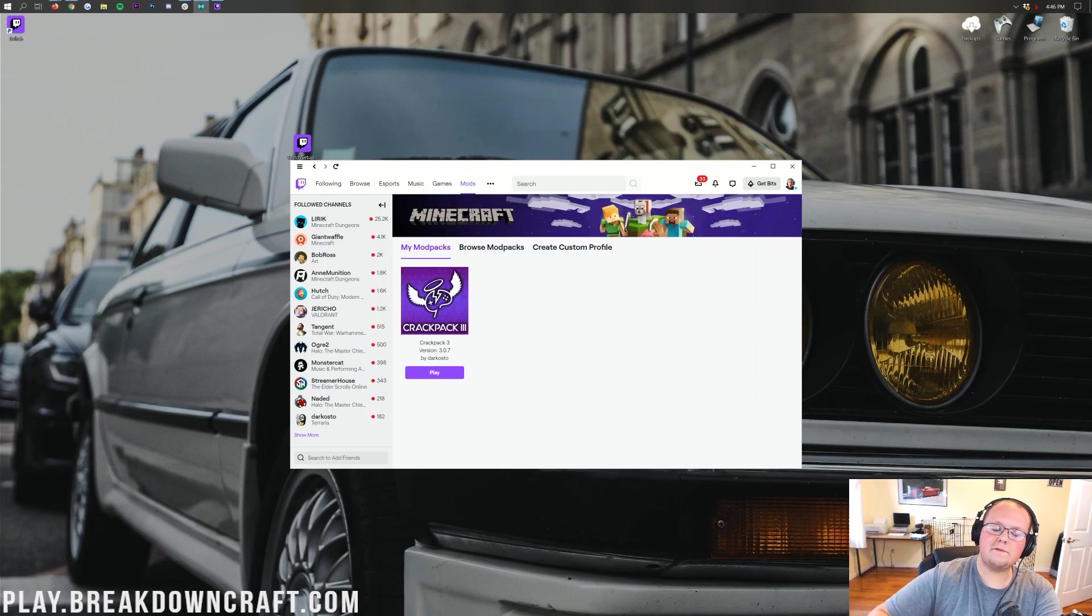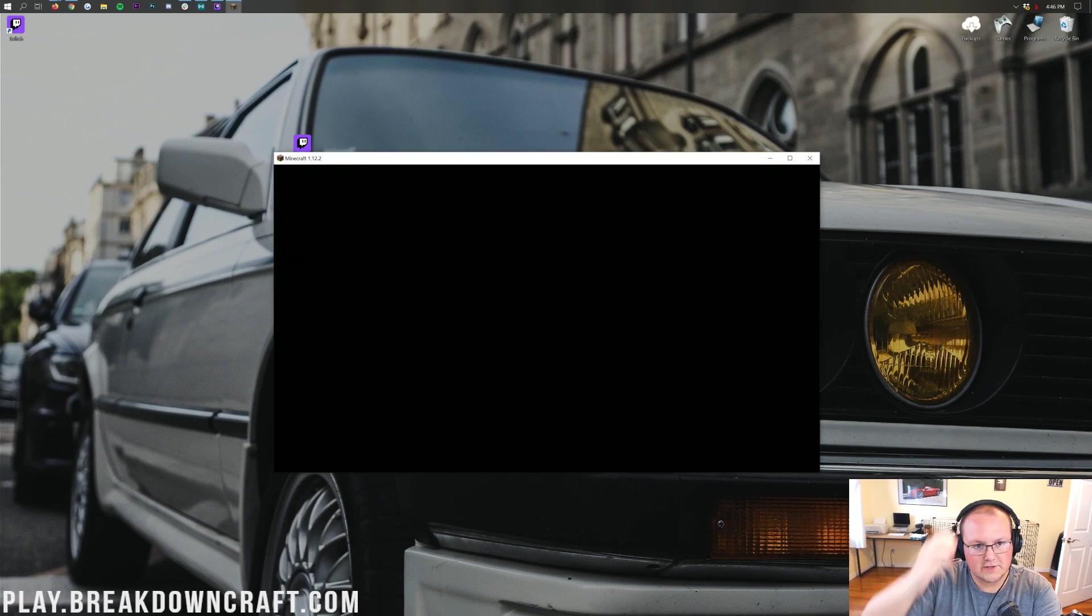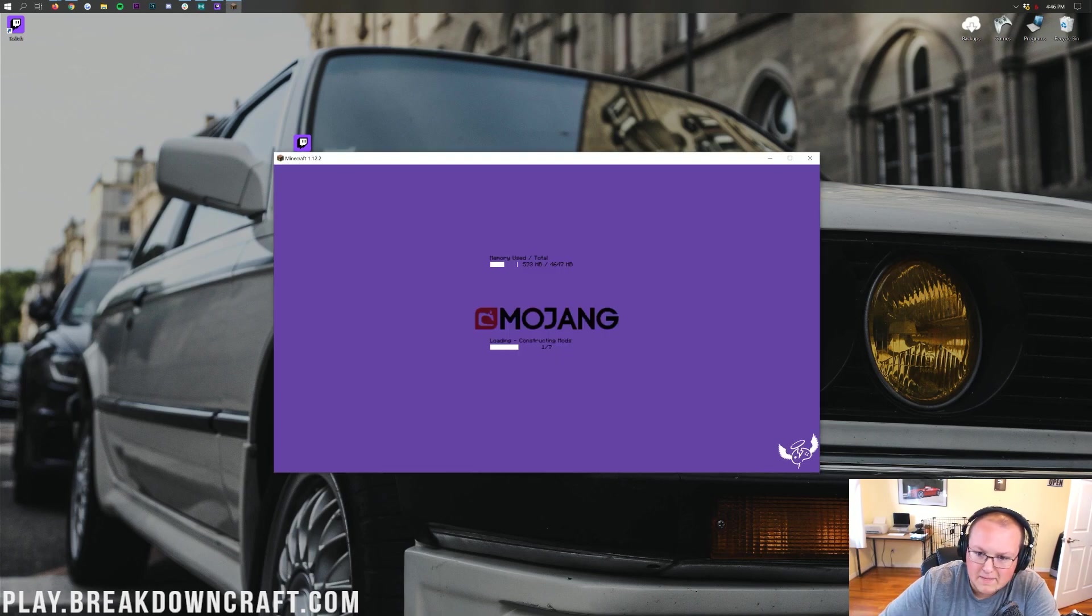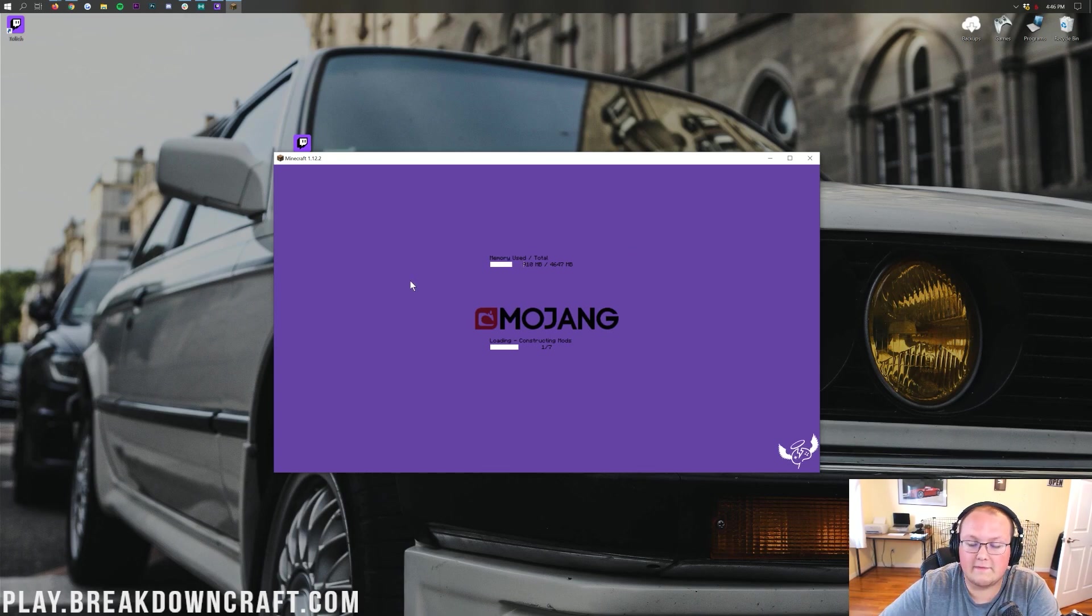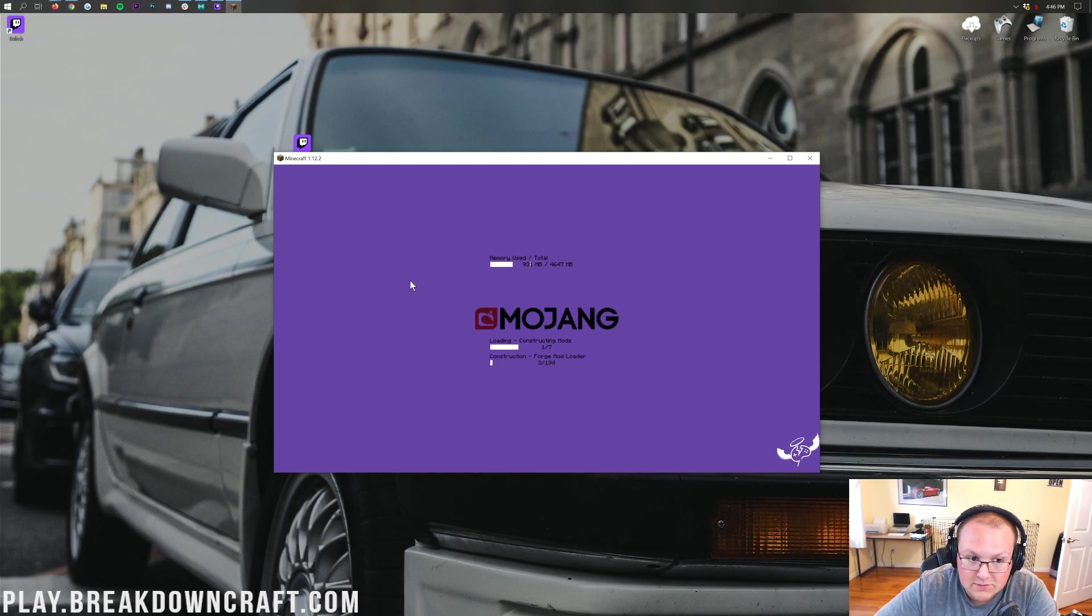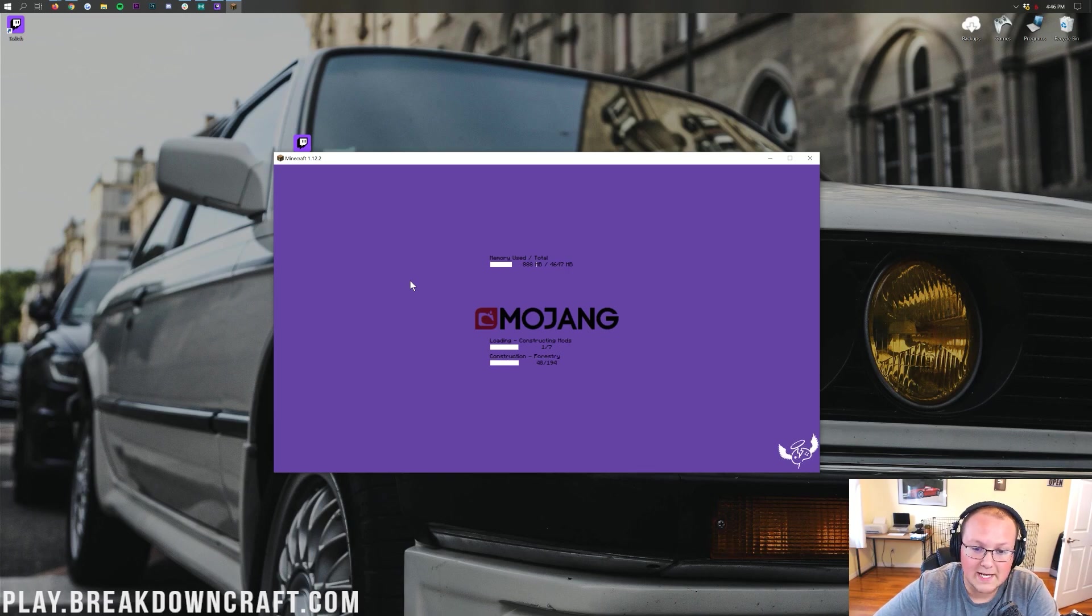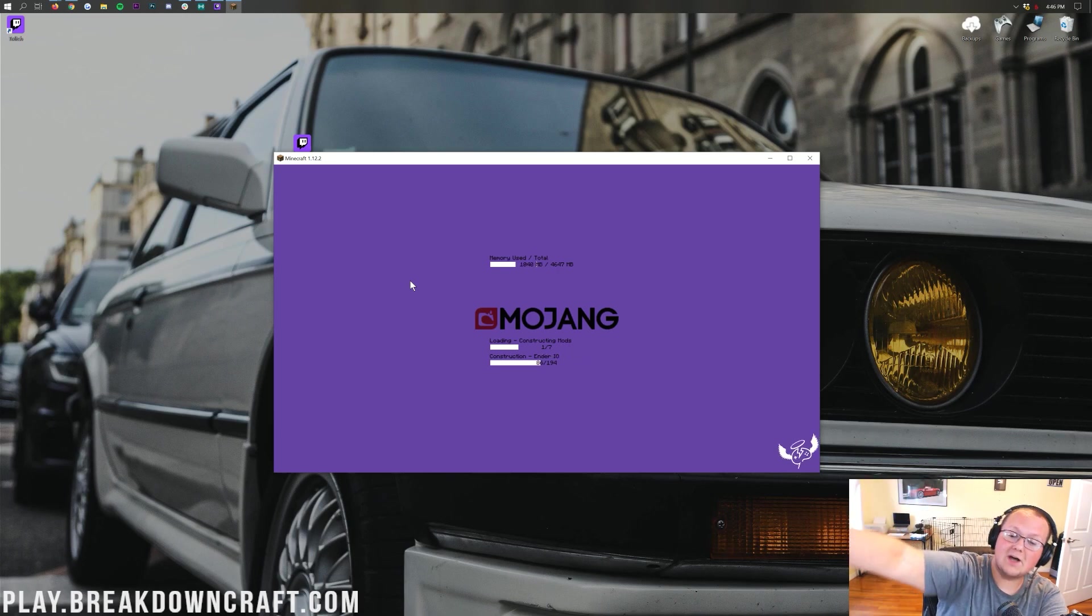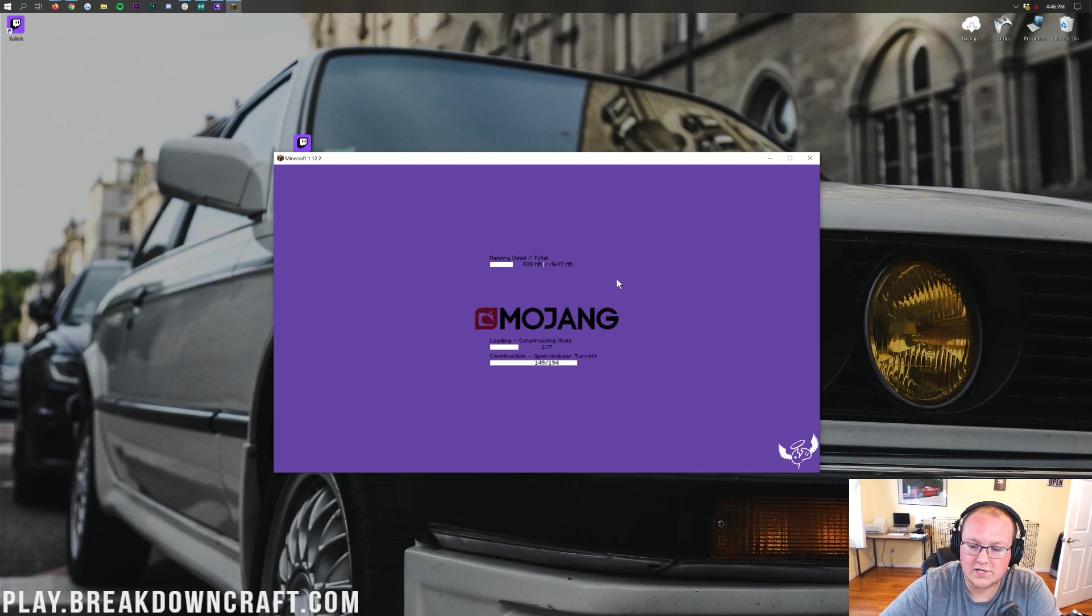As soon as the download finishes, it will go ahead and close out of the Minecraft launcher there. Now, it might look like nothing's happening at first. That's okay. Give it a minute or two and then, boom, it will open up this which is going to be Crackpack starting up. And this is going to take a while. I have seen this take up to 5 to 10 minutes per modpack. Some modpacks will take up to 15 minutes to open up. That's okay.